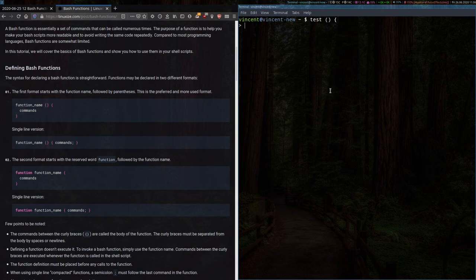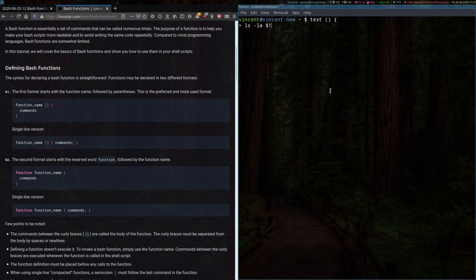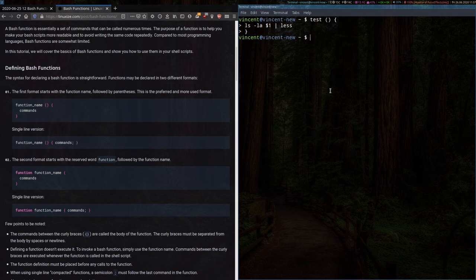And we can continue entering our function commands as Bash has recognized this is what we're trying to do. So, next, I want to create a function that will do an ls, la, of a particular directory, and we'll name that as our argument one. And again, simply, I want to pipe this into less. Once we've done that, press enter, and finish the function by using a close curly bracket. And there we are. Press enter, and we're back to the bash prompt.